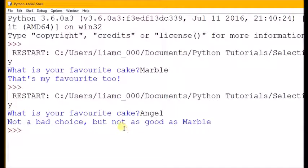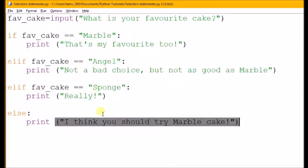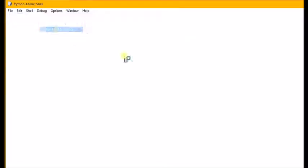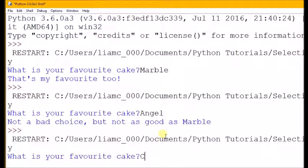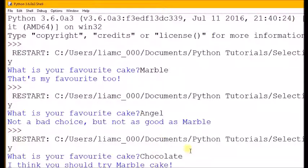Let's try answering something that's not on the list—not marble or angel, not sponge. Let's go for chocolate. 'I think you should try marble cake'. So because it wasn't any of the other things on the list, it did the else. Chocolate is not listed here; it's not one of my options, so it came down to the else and it printed that option there.